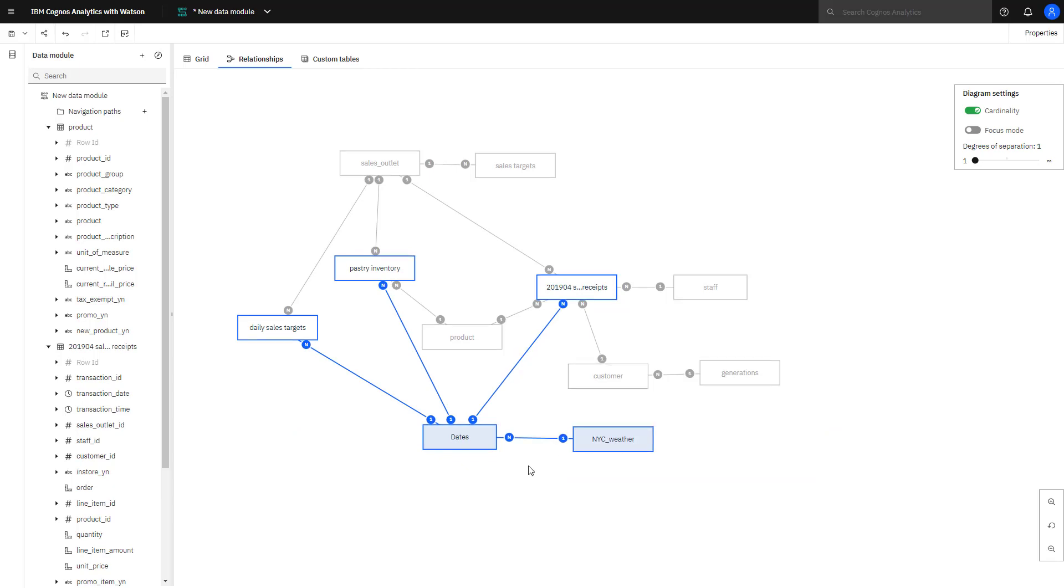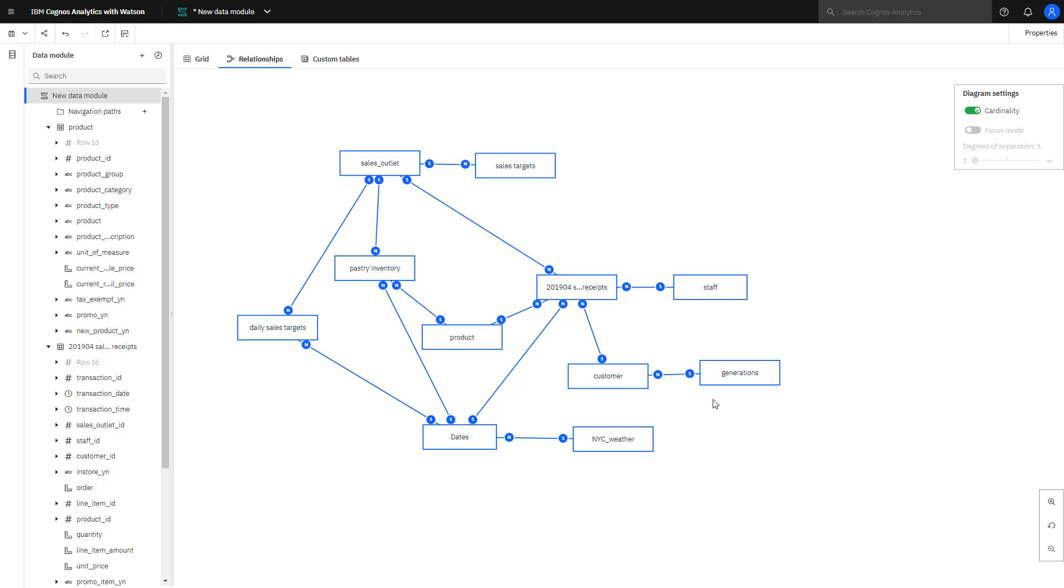You might have noticed the ones and ends at the ends of the relationship lines. They tell me some additional information about the data. For example, if I look at the generations and customer, I can read that relationship as for every row in generations, there may be multiple customer rows that belong to that generation. You may hear people say it as there are one to many customers for a generation.